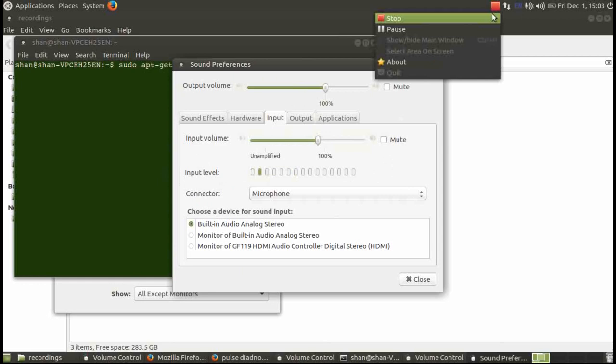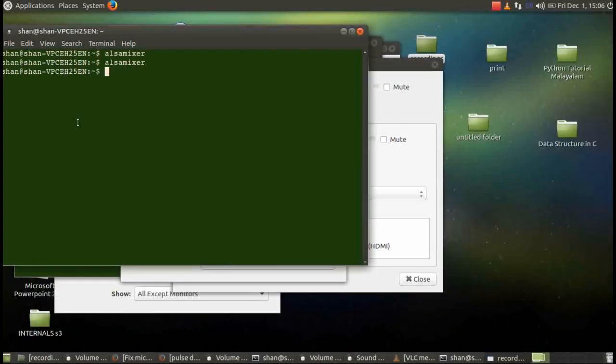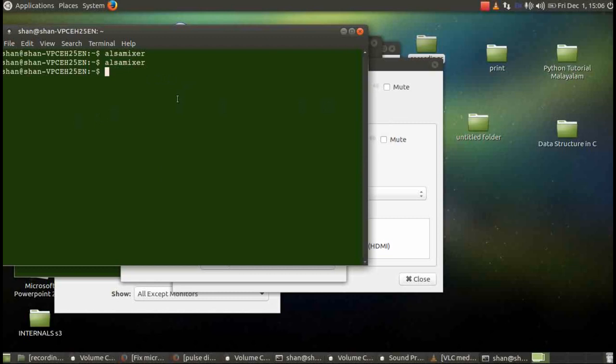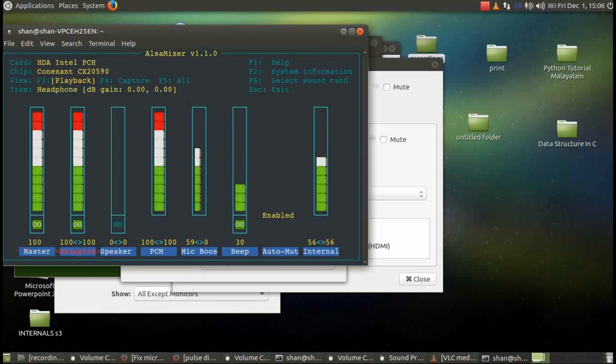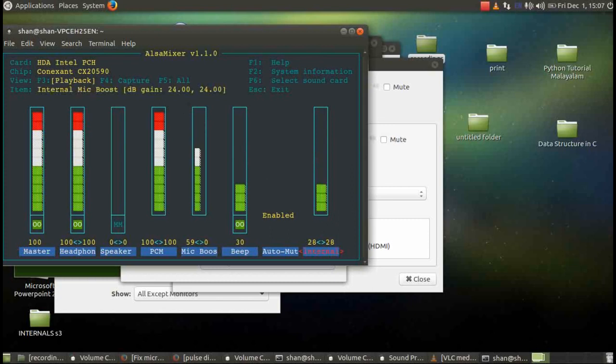If you still have problem with your sound after doing this, check with the alsamixer. It's a-l-s-a-m-i-x-e-r, alsamixer. Go to it and you need to check if something is very low. It will be like your internal, it may be sometime it's low, just keep it high.